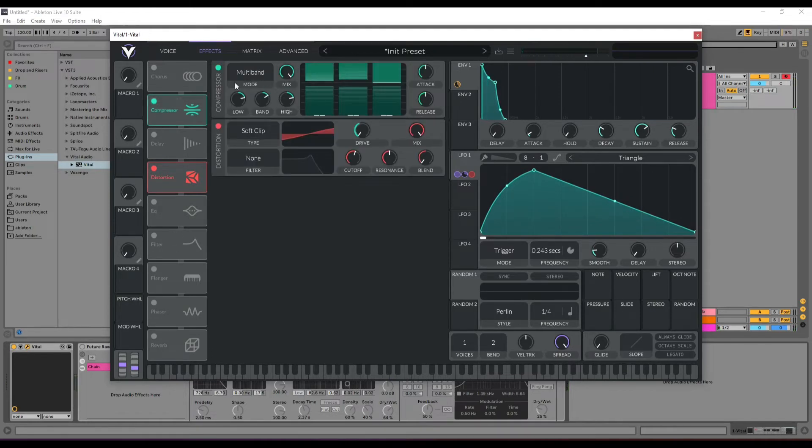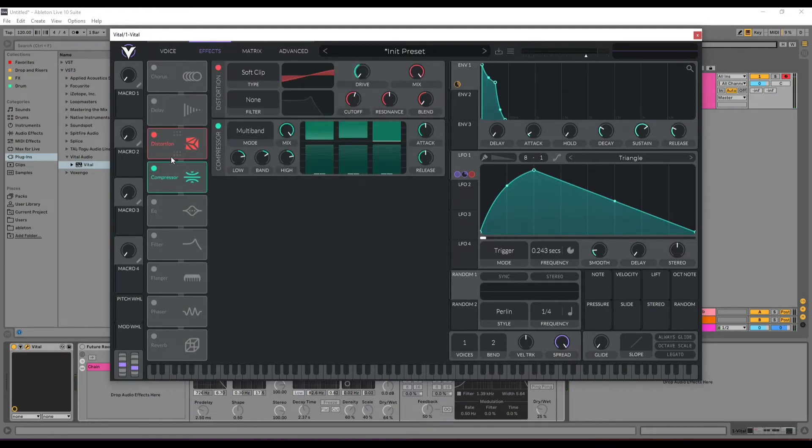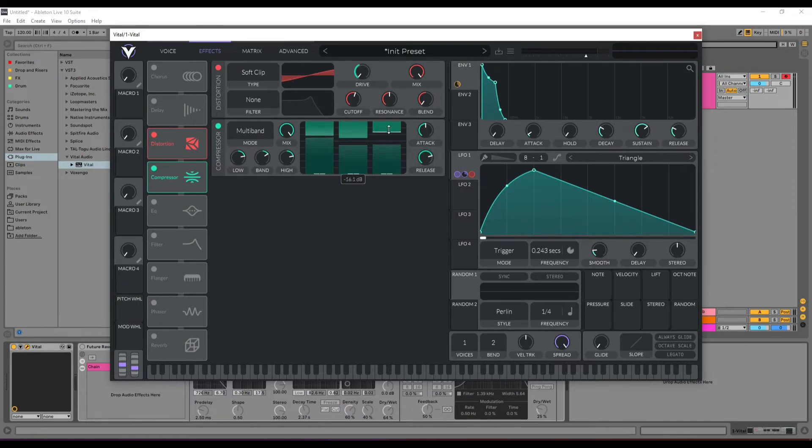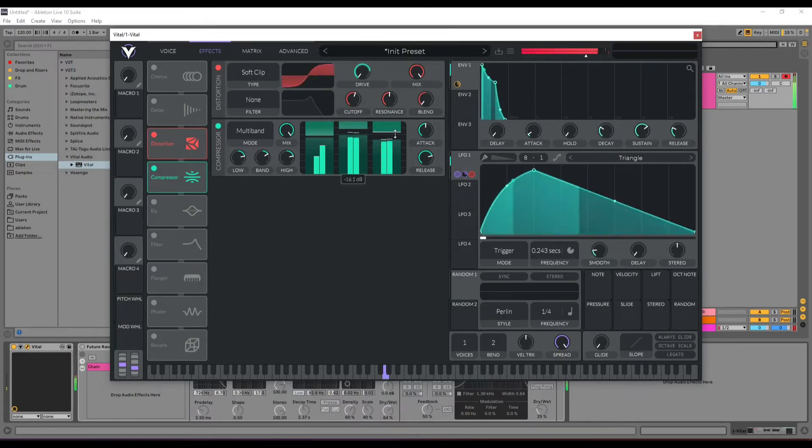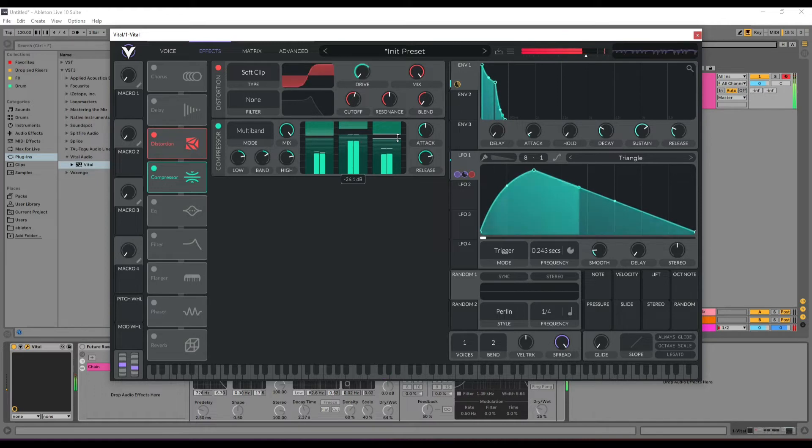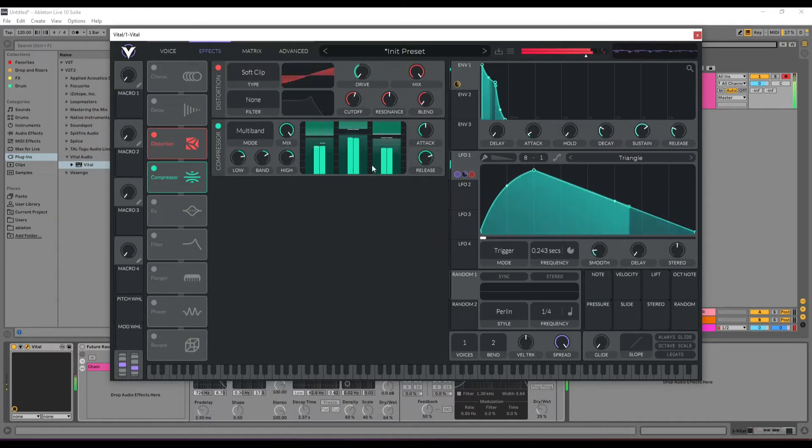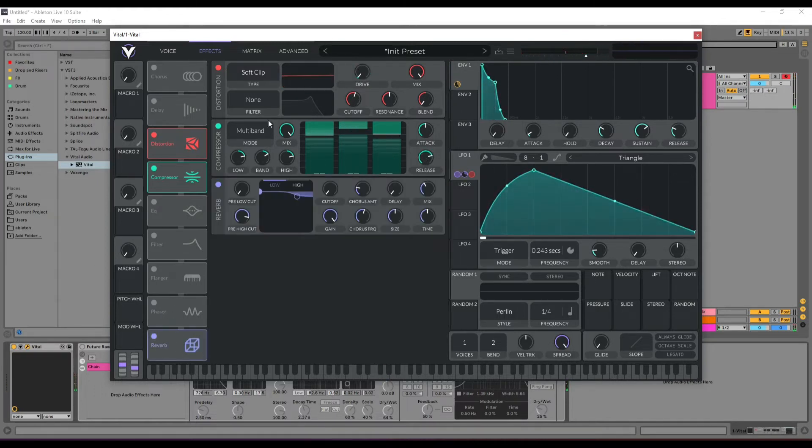We need to have some multiband compression. If we increase the release, the noise we have will decrease the compression part. After that, of course, we add some reverb.